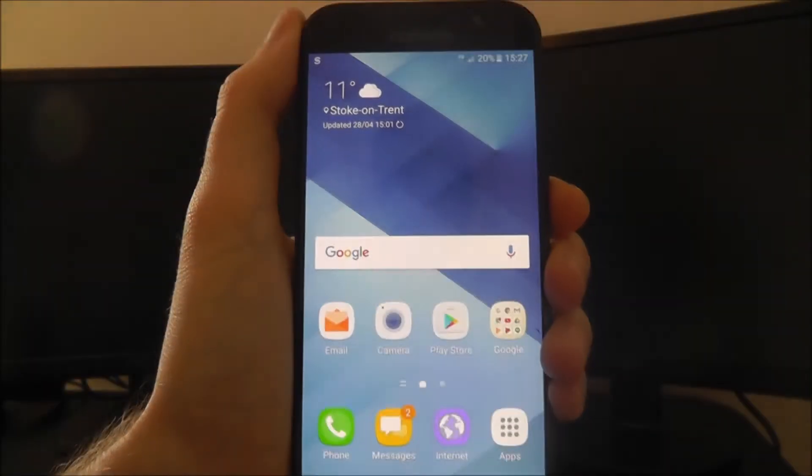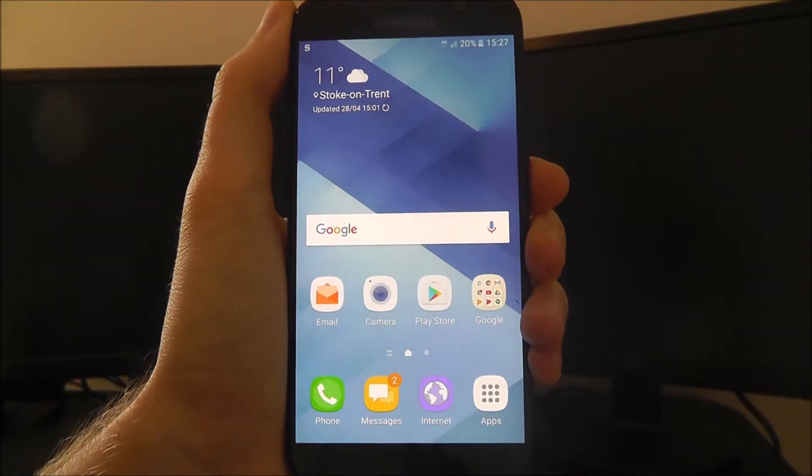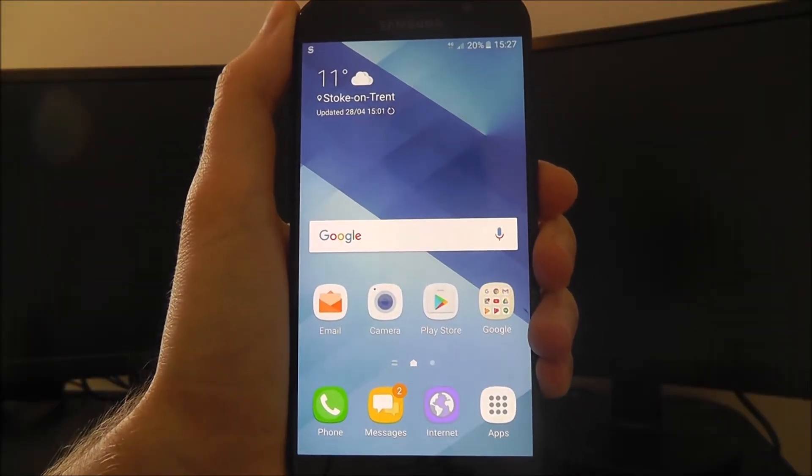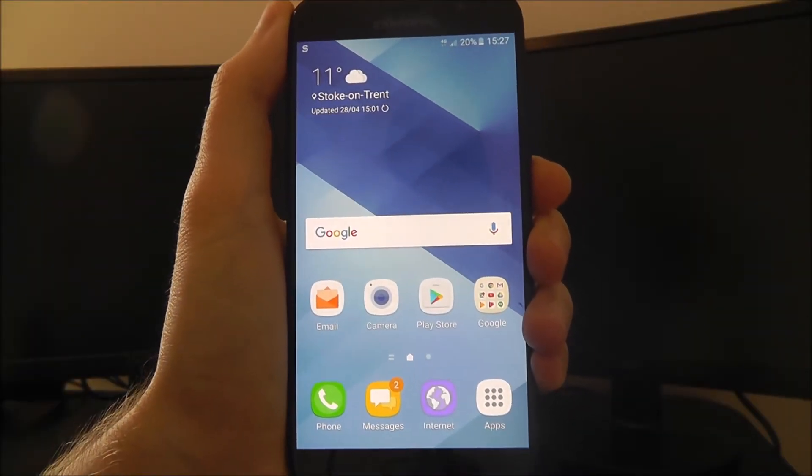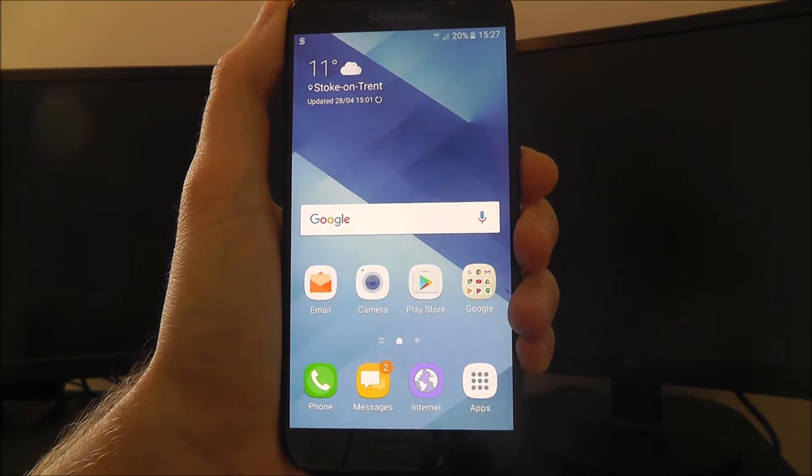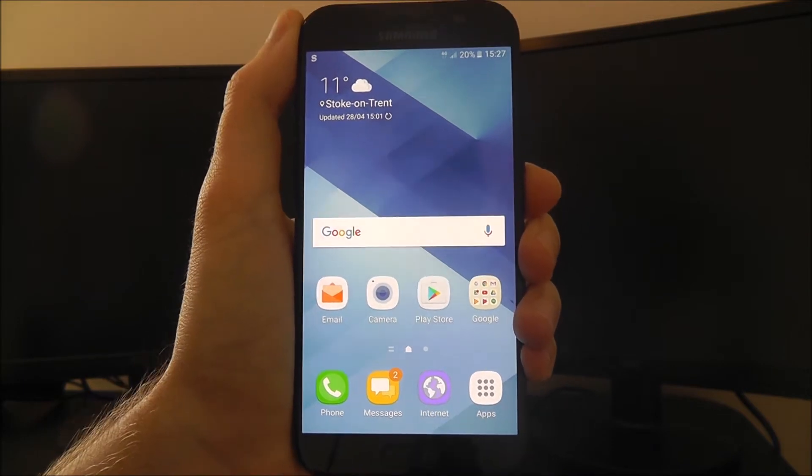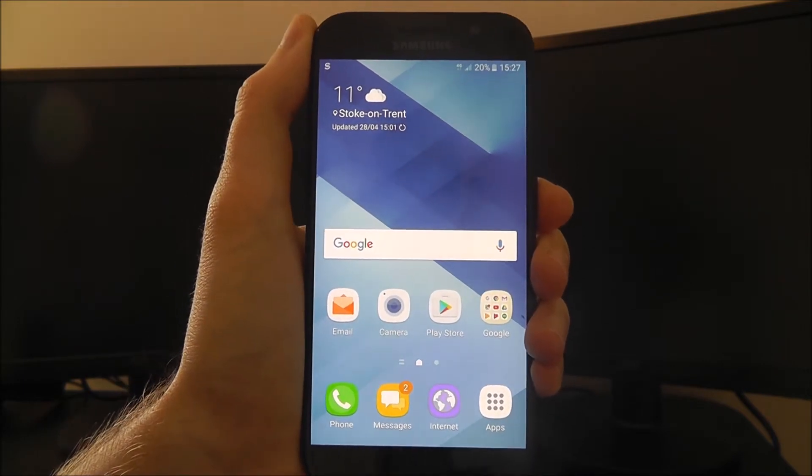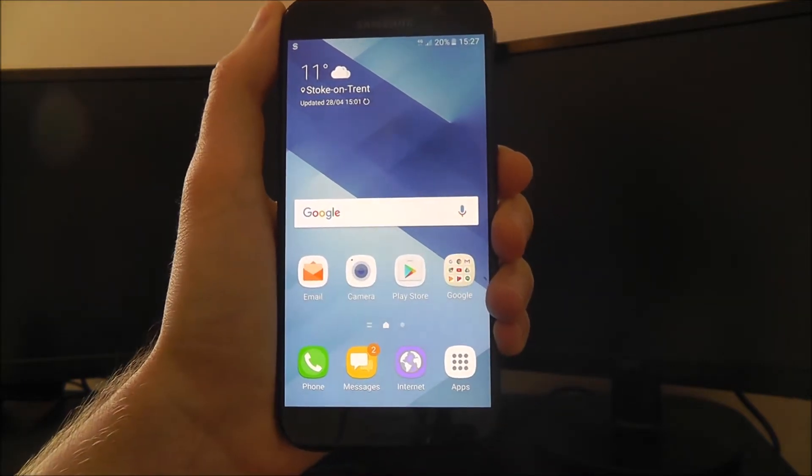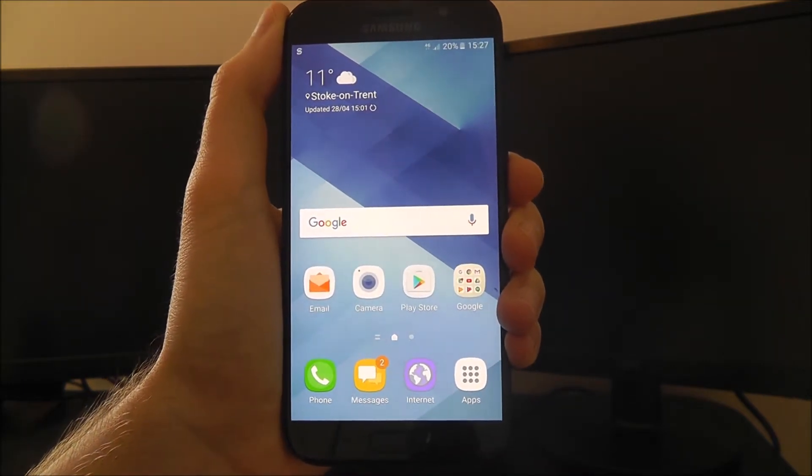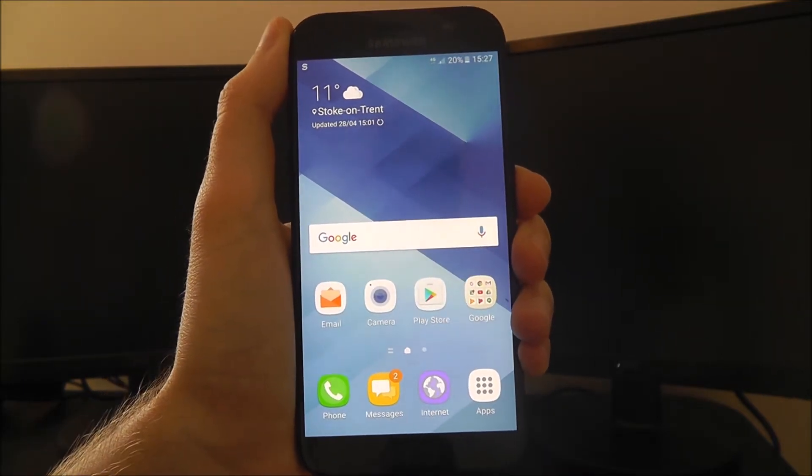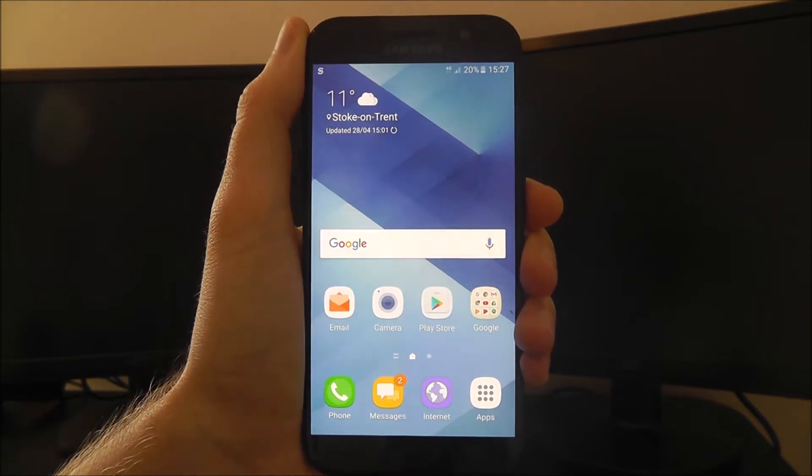Hi guys, in this quick tutorial I'll be showing you how to connect to your home Wi-Fi network on the Samsung Galaxy A5 2017 edition.